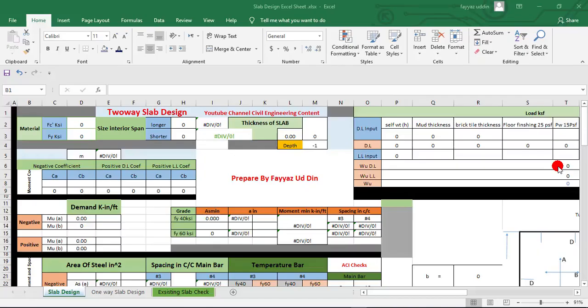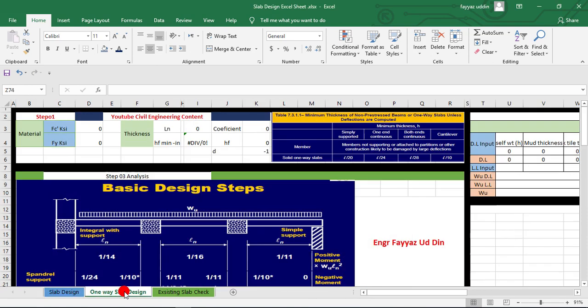In this video we will design a two-way slab by using an Excel sheet. You can design a two-way slab and also a one-way slab by using this Excel sheet.